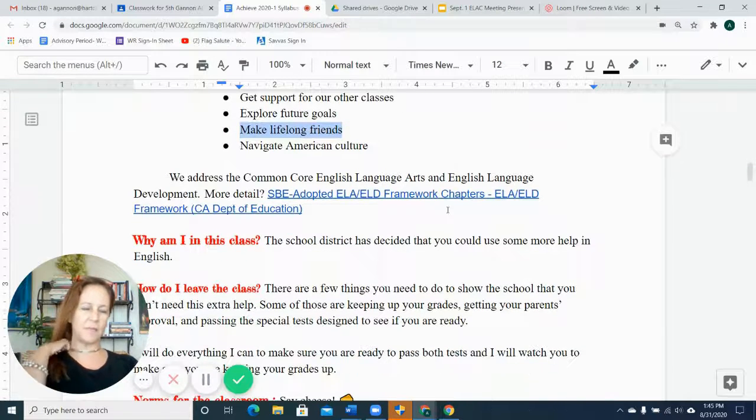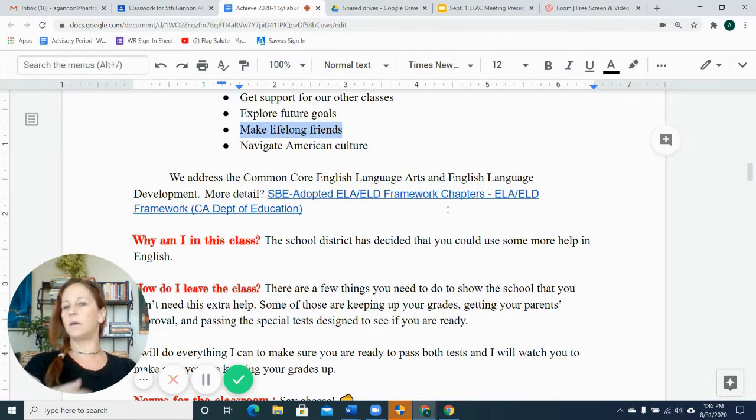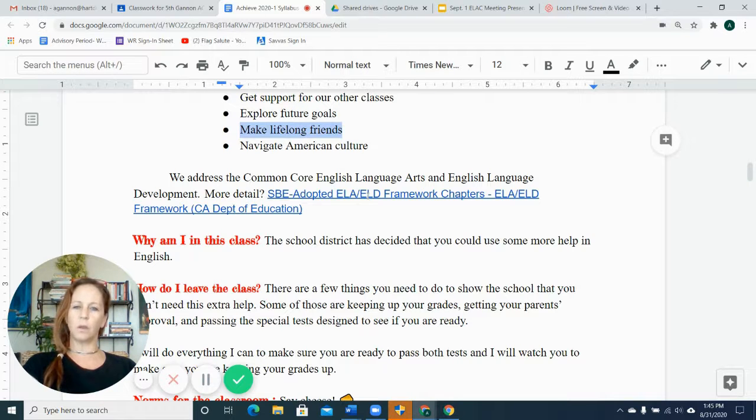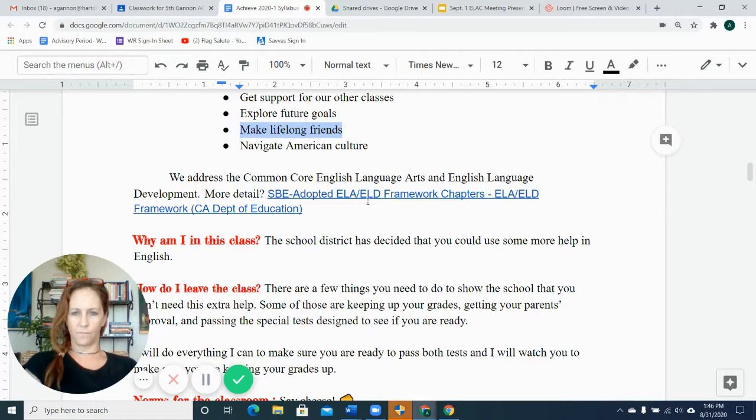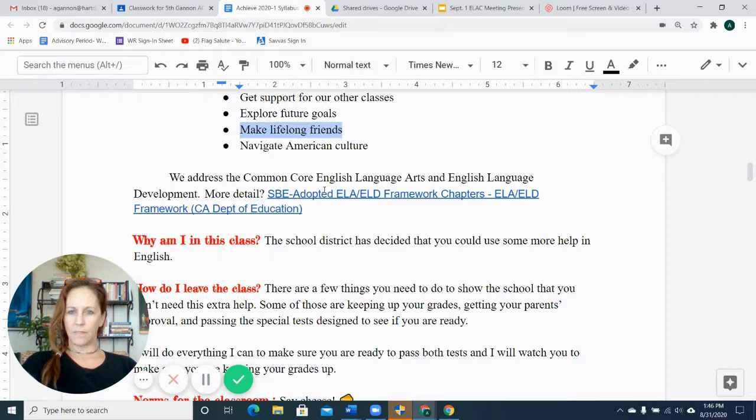If you'd like more specifics about the exact content of the class, the state does give us framework for our lesson planning, and you can reach that through this link right here.